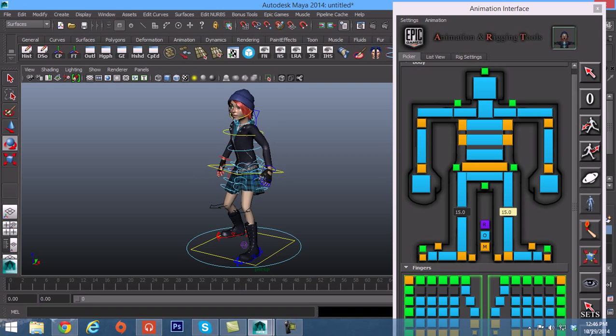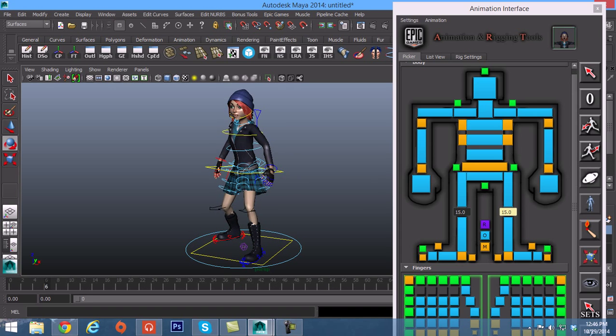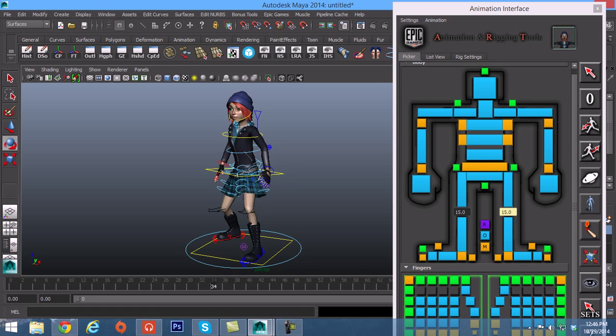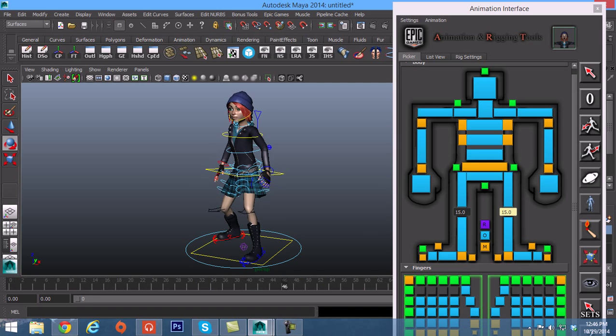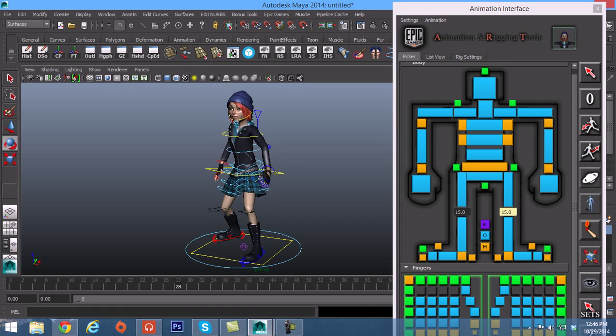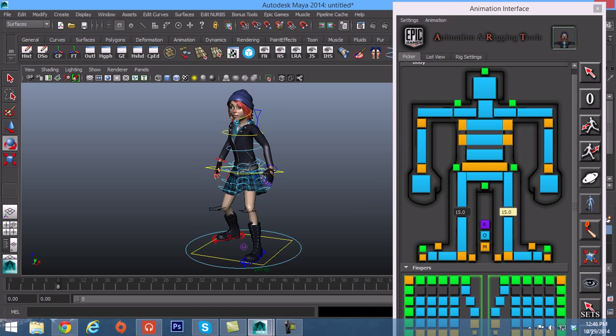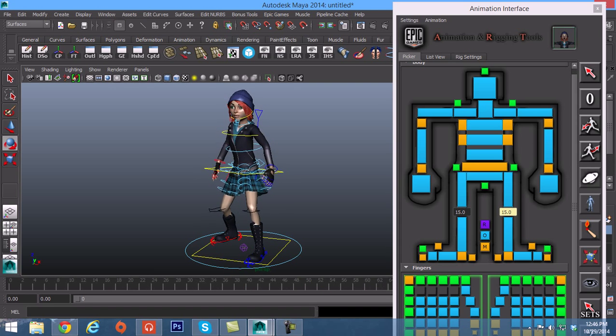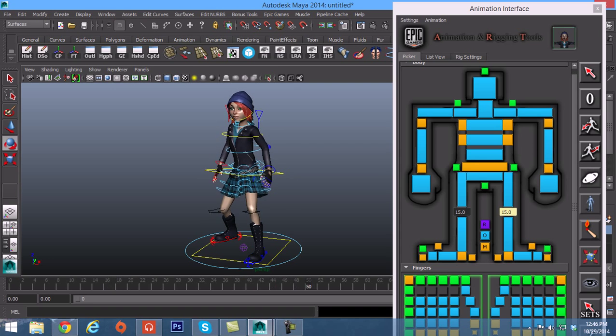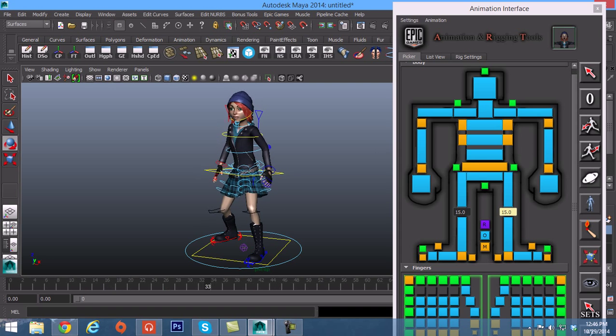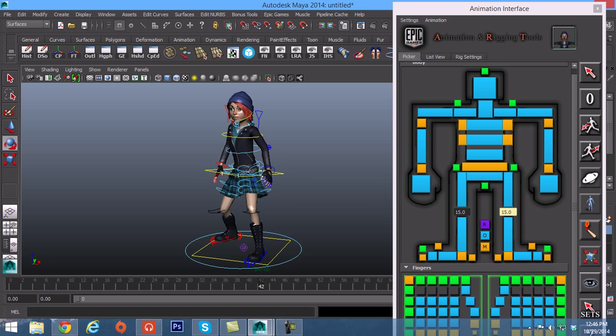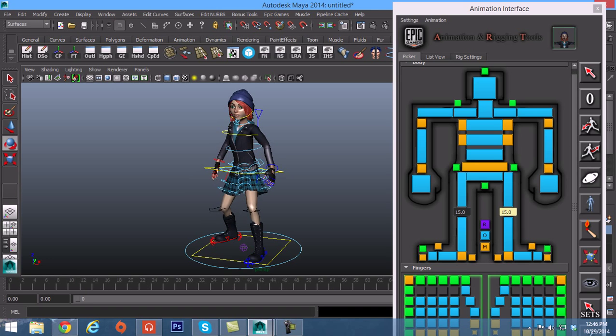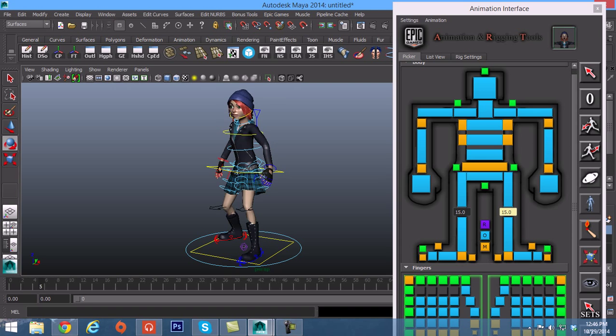It is highly recommended that you go through the Unreal Engine 4 YouTube page and watch the animation rigging tools videos where Jeremy Ernst, the creator of this plugin, explains all the functionalities and inner workings of the buttons, not just on this page but for all the menus that we will see when building this character up.